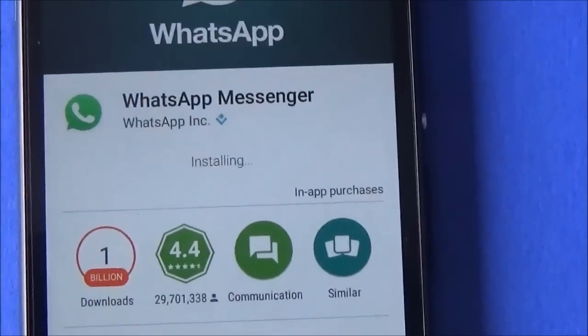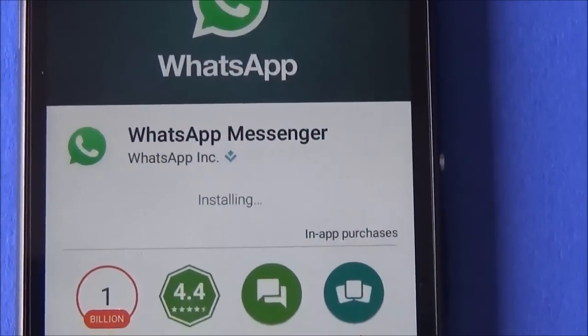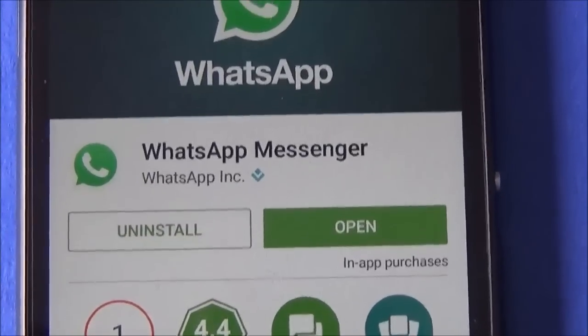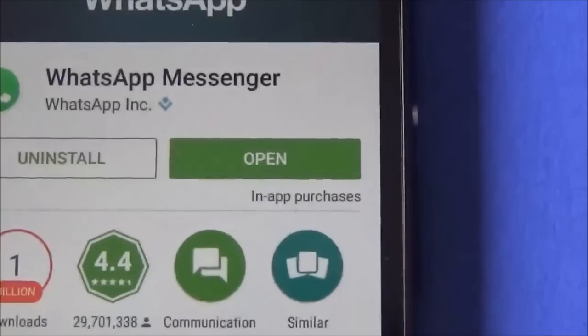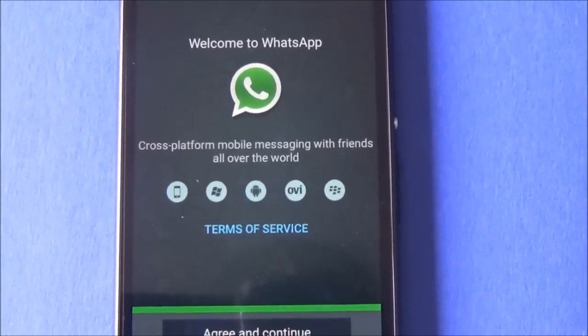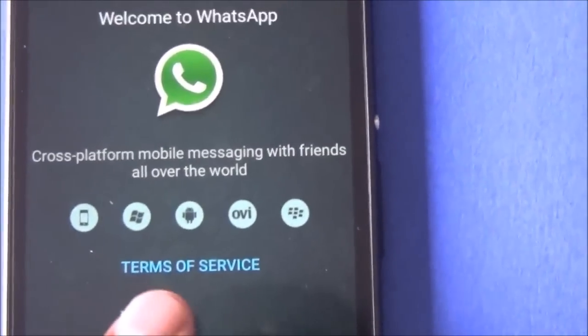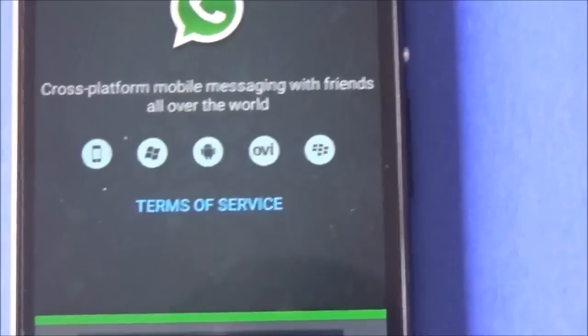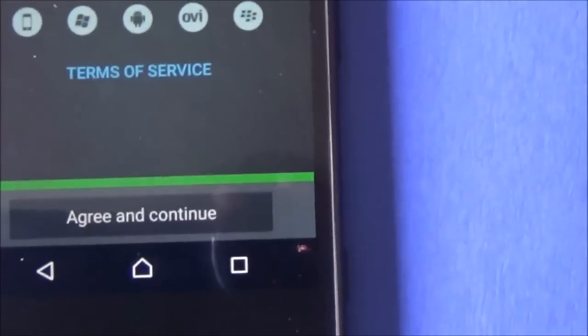Now WhatsApp Messenger is installing — it is already done. I will open it right over here using the open button. This is the welcome screen and you can go and read the terms of service. Once you read and are okay with that, you can agree and continue, which is right over here at the bottom.